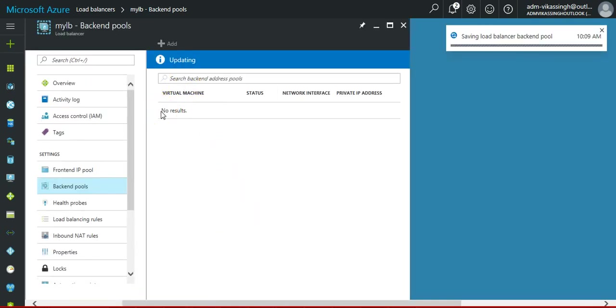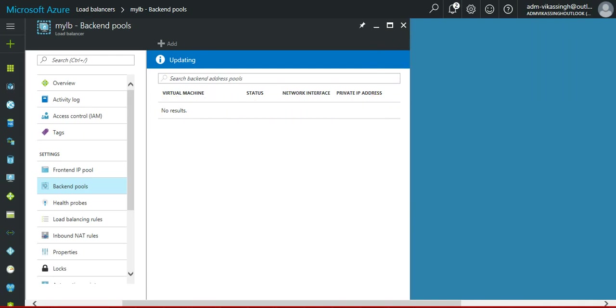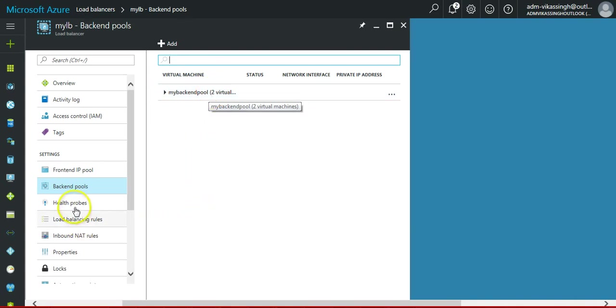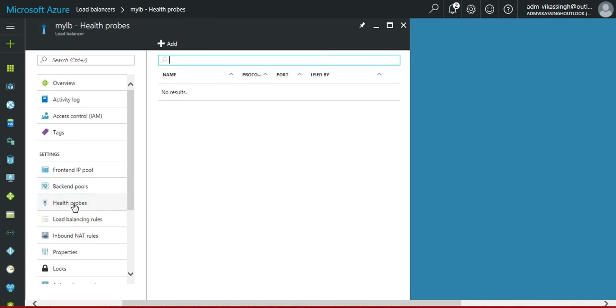Then OK, it will update in the backend pool here. So we have the backend pool here. Then we have to configure the health probes.